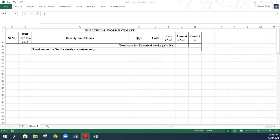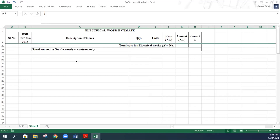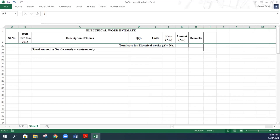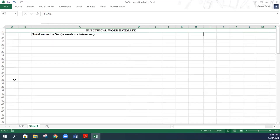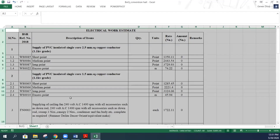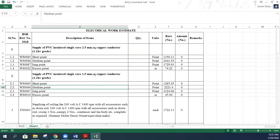The format we are using has the following columns: serial number, BSR reference number, description of items, quantity, unit, rate in Ngultrum, total amount, and remarks. Let's prepare the BOQ for our given items. I have already prepared this - I will show it and then explain.